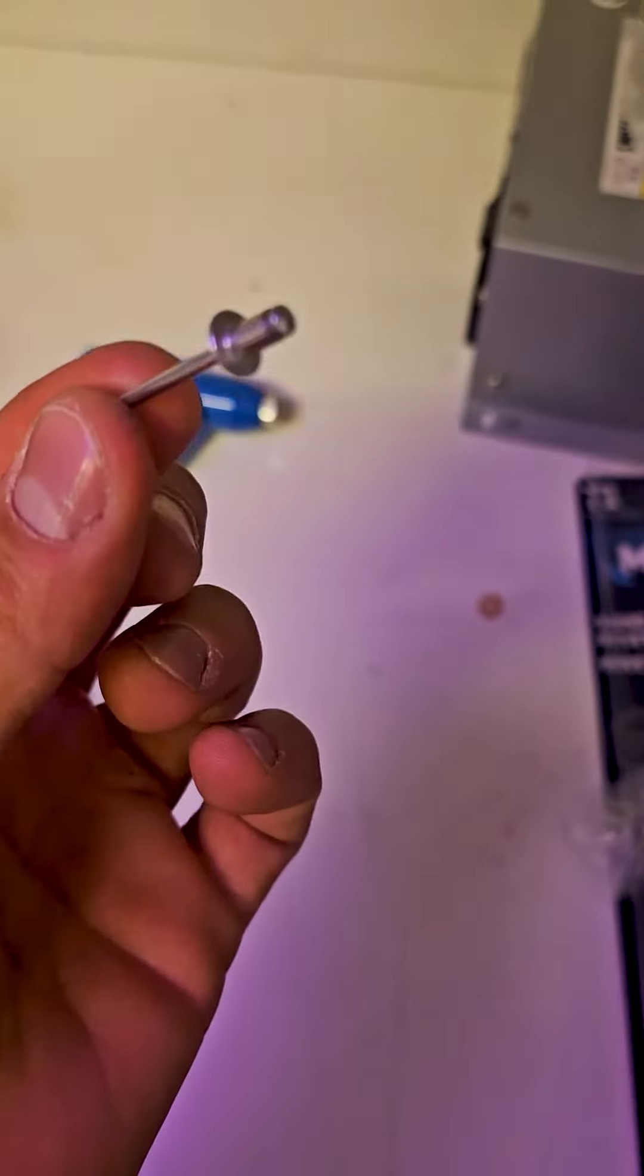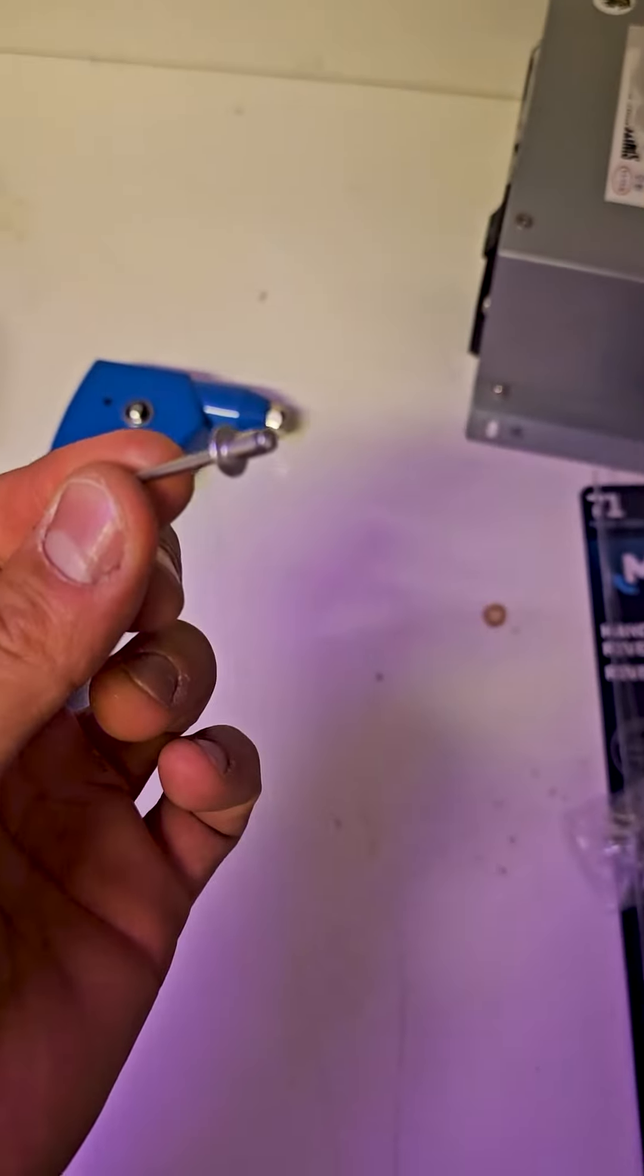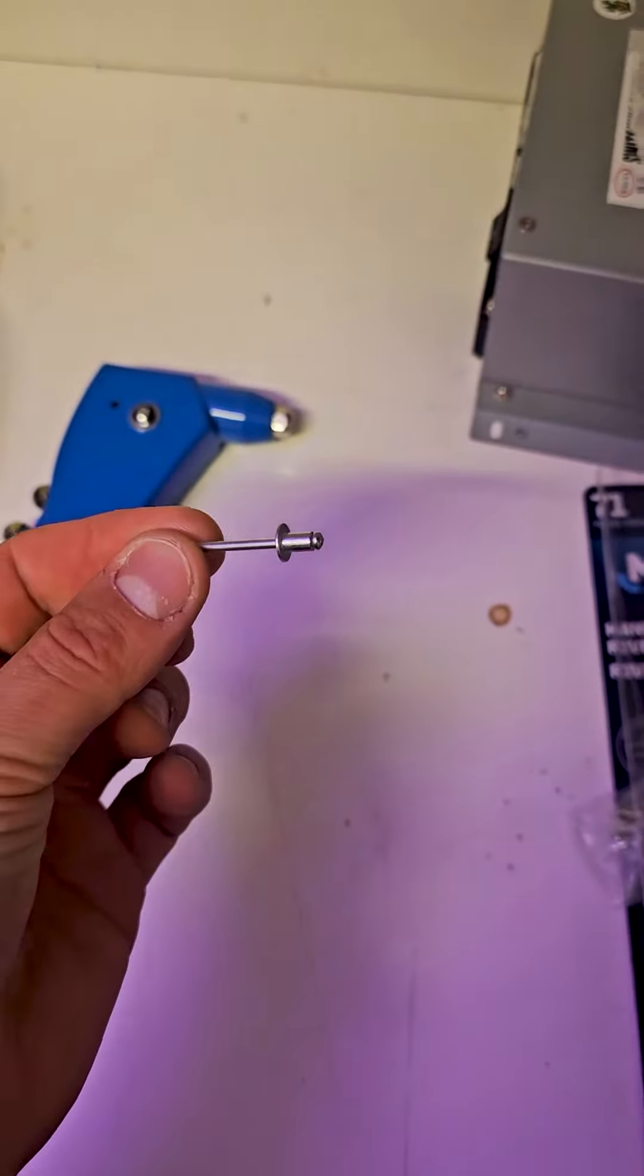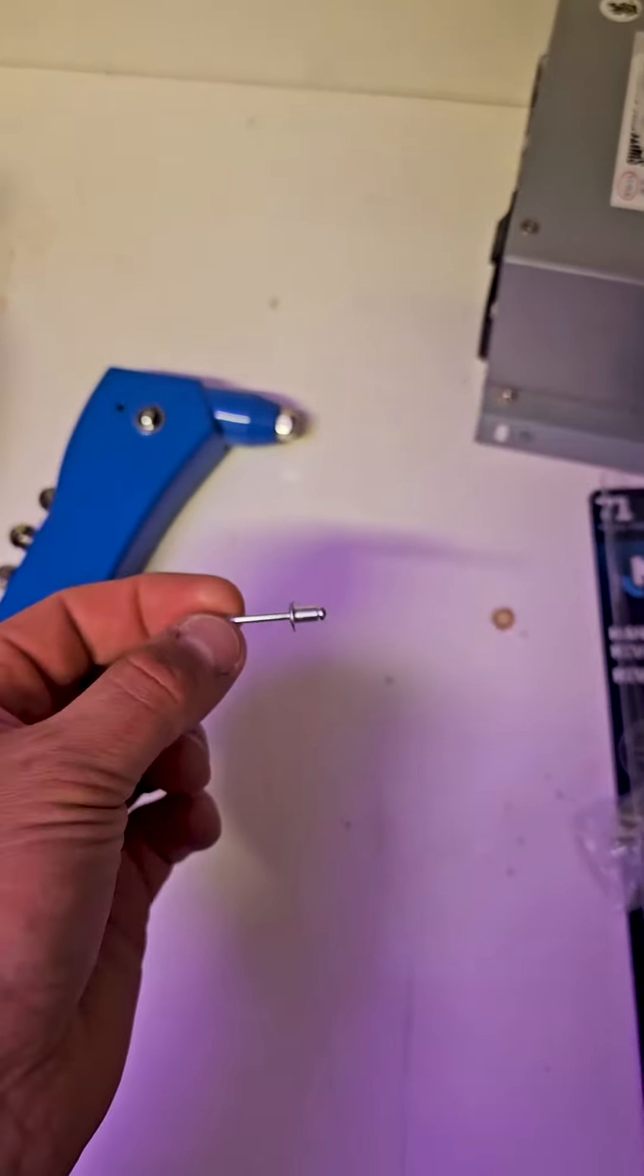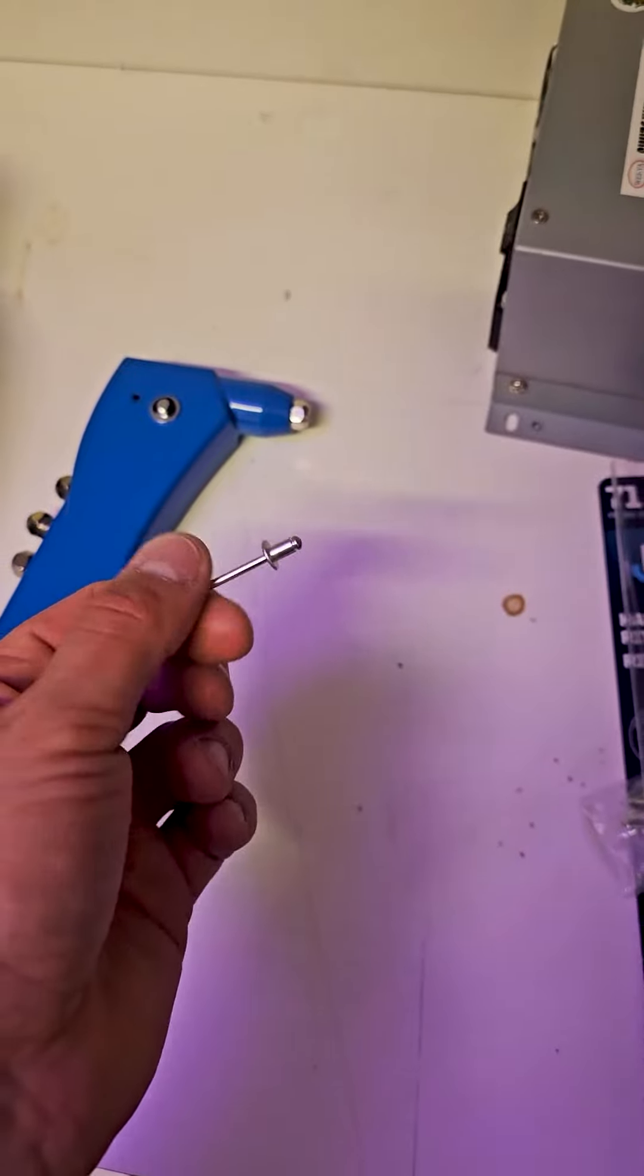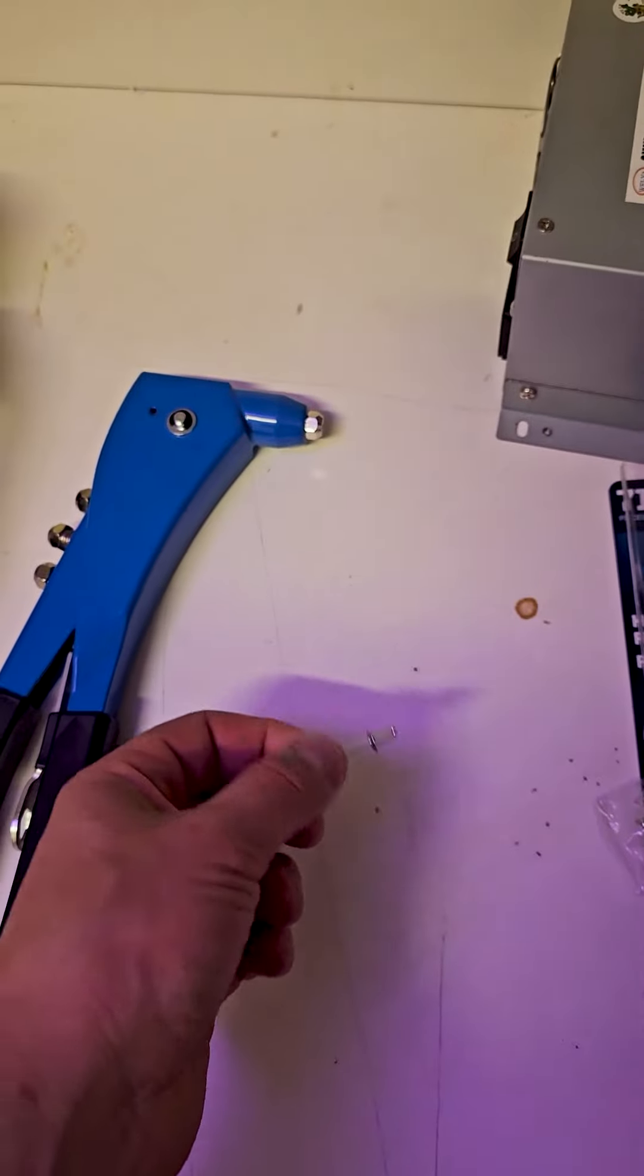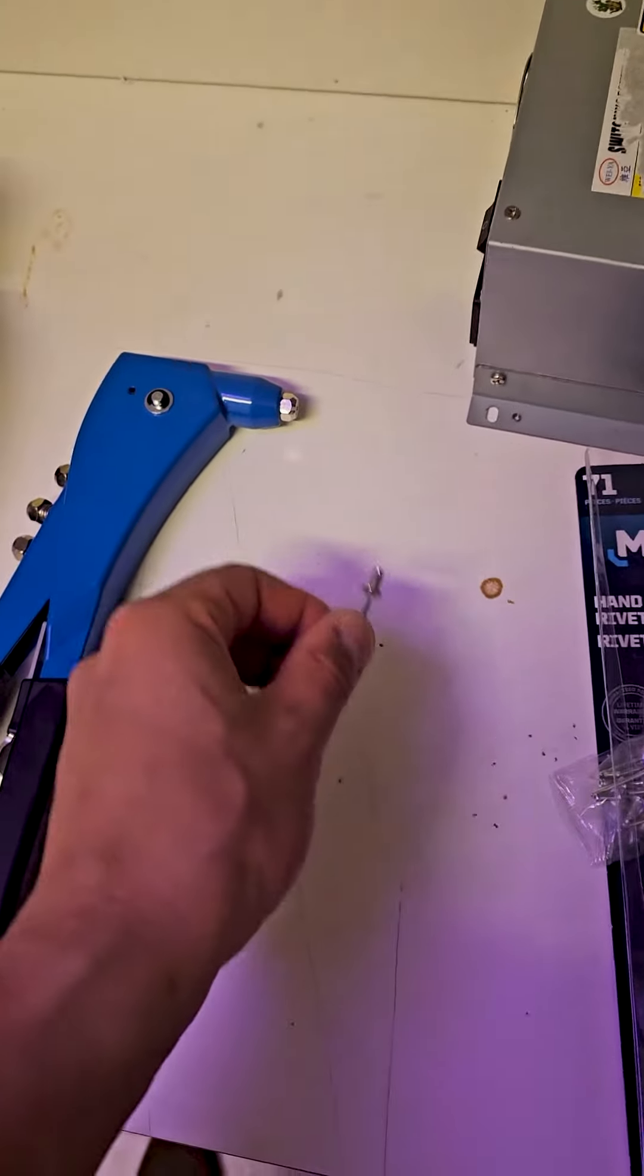Then you're gonna want to grab the little rivets, different sizes. Don't take the biggest one, don't take the smallest one, sort of one in between. I think it's a quarter inch or something.